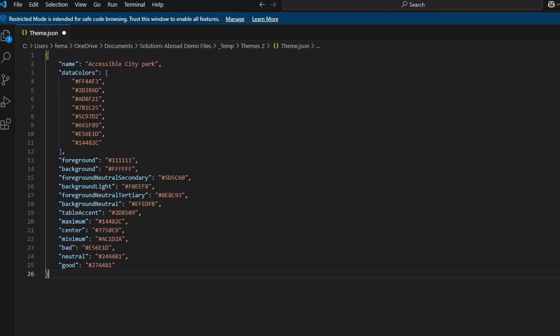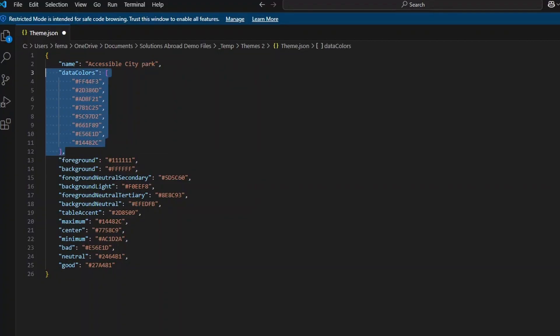As you can see, this theme file contains a bunch of properties and attributes that are pertaining to the global settings that we've updated. We have things like the name of the theme, some colors. And just to note that it doesn't include all of the possible combinations that you found on the global settings option in Power BI, only the ones that you've customized. So if you didn't touch the font family, for example, it won't be showing up here.